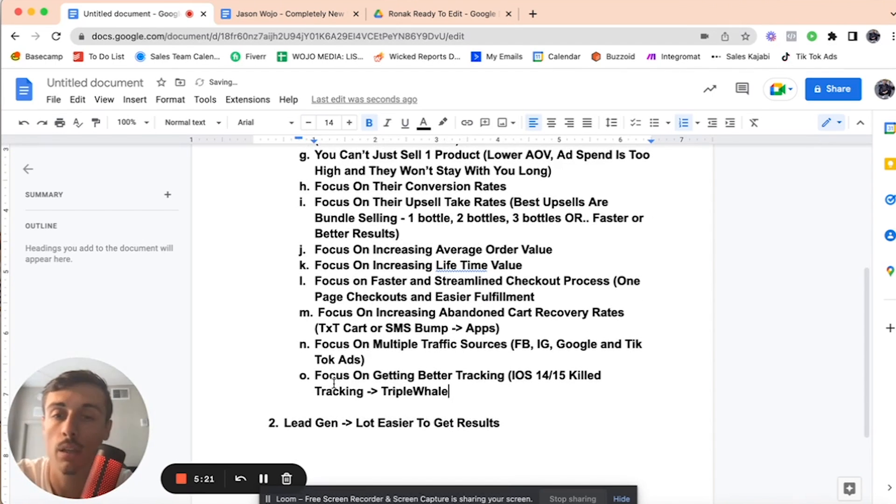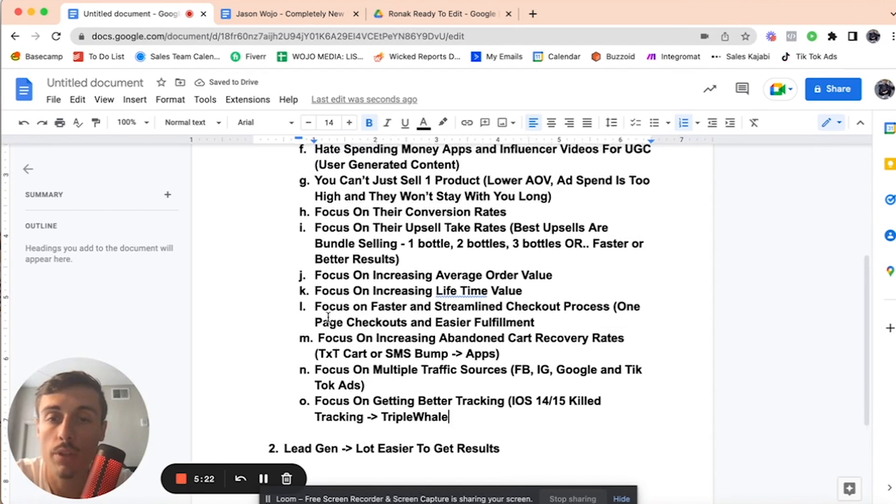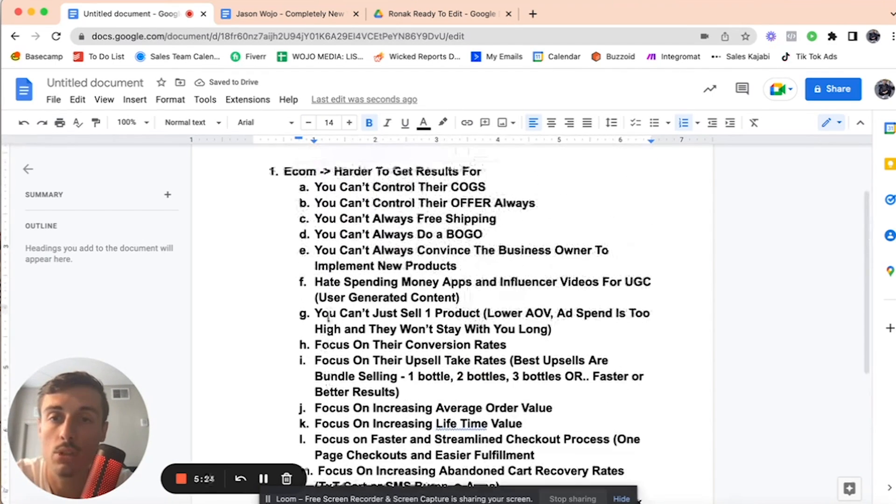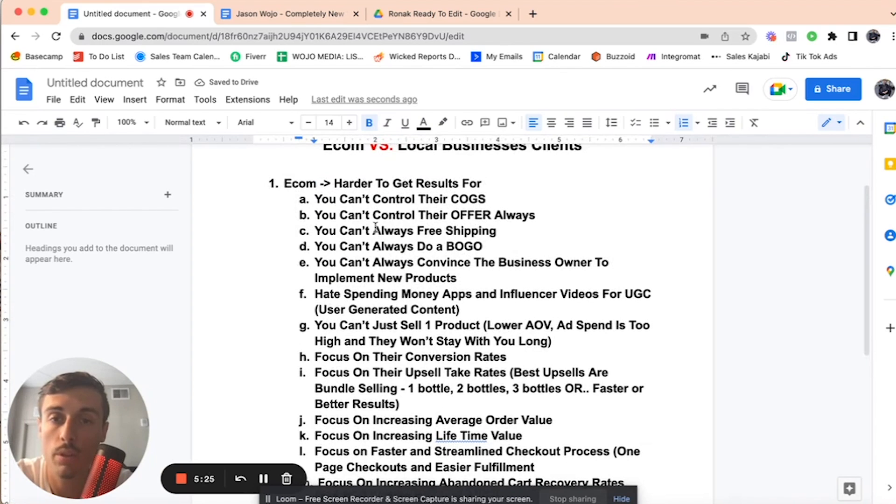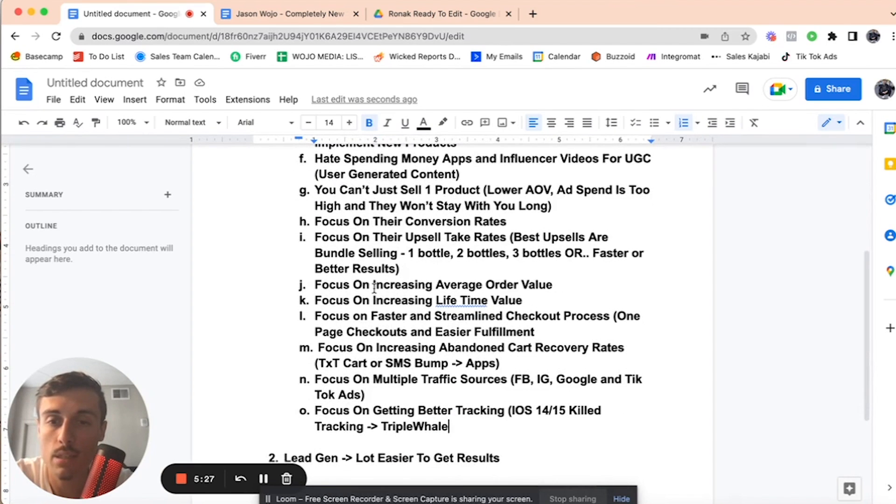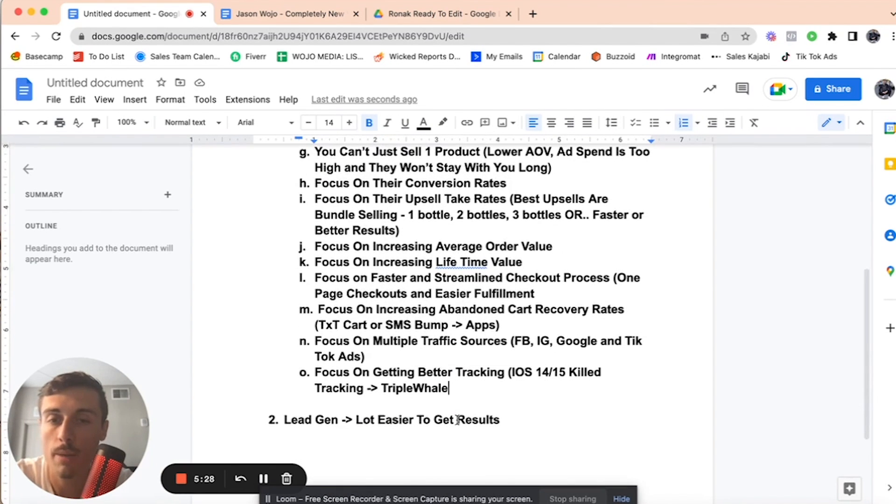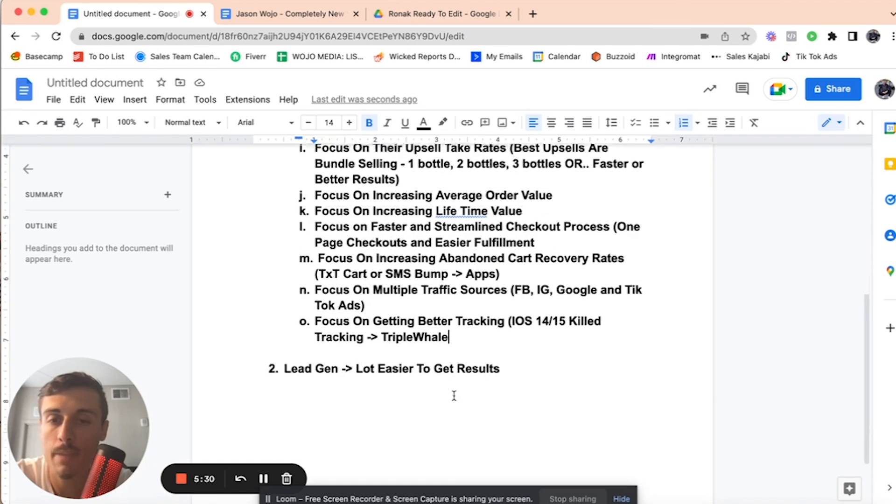So we use Triple Whale, which is great software, by the way. Whoever the owner is, good shit on taking good part of the niche. So there's a lot of things that you need to focus on, right?